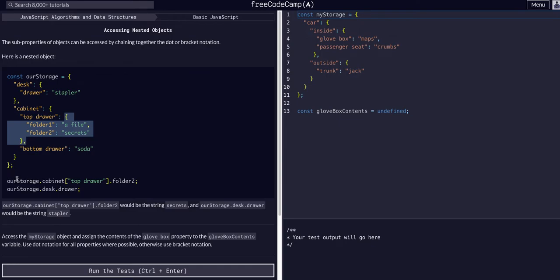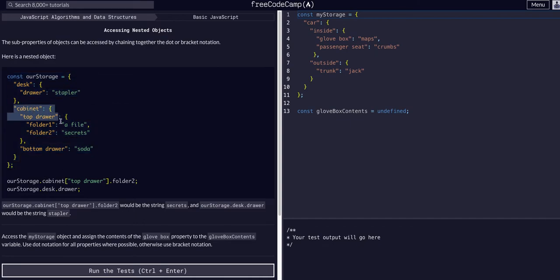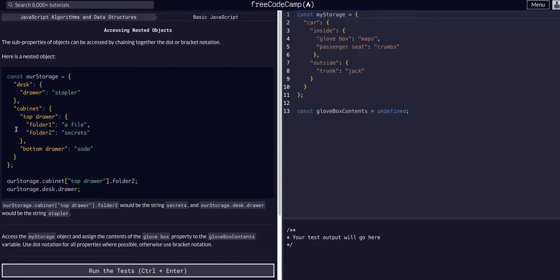So if we were trying to access folder 2 right here we would say rStorage. So we're in rStorage. So we're in this entire object, dot cabinet. So now we're just in cabinet and then we would say top drawer. Now we're within top drawer. So we have all this data now and we'd say folder 2. So now we can just access that one specific value.